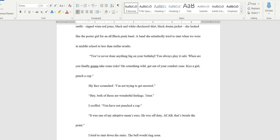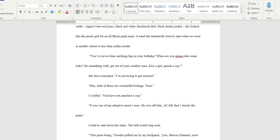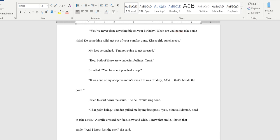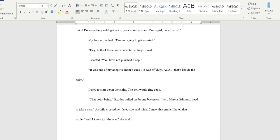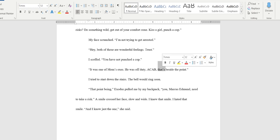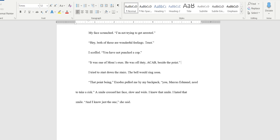I'm gonna take out her calling him 'man.' I'm gonna take out 'you always play it safe.' 'When are you gonna take some risks? Do something wild. Get out of your comfort zone. Kiss a girl. Punch a cop.' 'My face scrunched. I'm not trying to get arrested.' 'Hey both of those are wonderful feelings. Trust.' 'I scoffed. You have not punched a cop.' 'It was one of my adoptive mom's exes.' I think it would just be 'it's one of my mom's exes.' Who calls their adopted parents their adopted parents, also to their best friends. I think she'd just say 'one of mom's exes.' 'He was off duty a cab. That's beside the point.' I'm gonna take out 'that.' So this sentence wasn't really a sentence. It was just her rattling some things off. So we take out that sentence. 'He was off duty a cab beside the point.' It just flows better with what her tone would be.